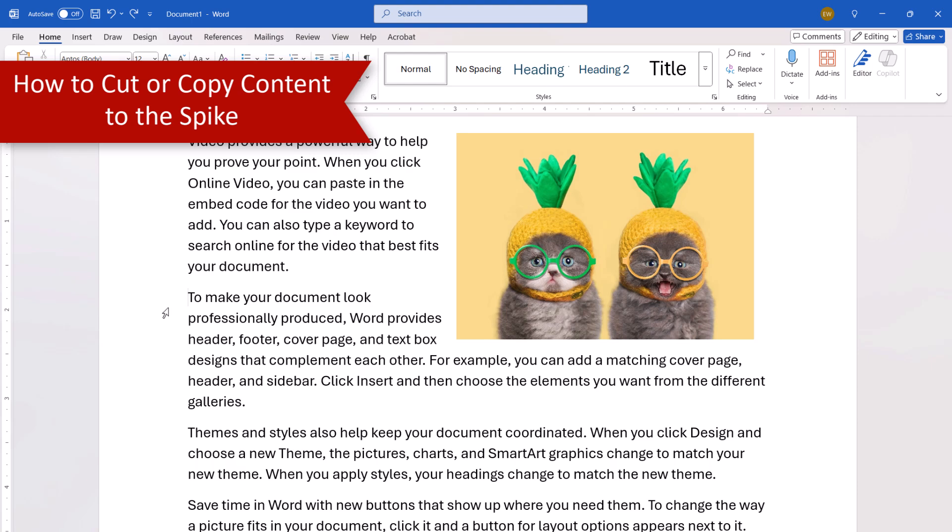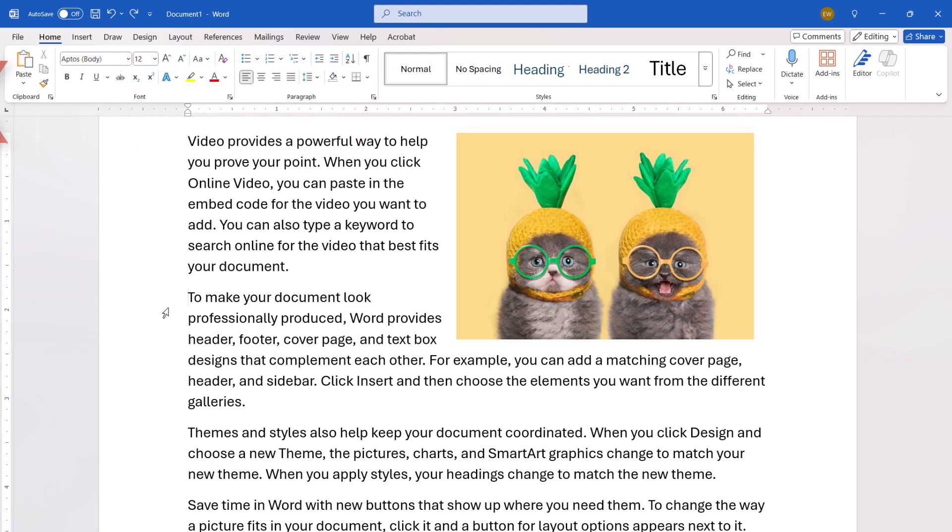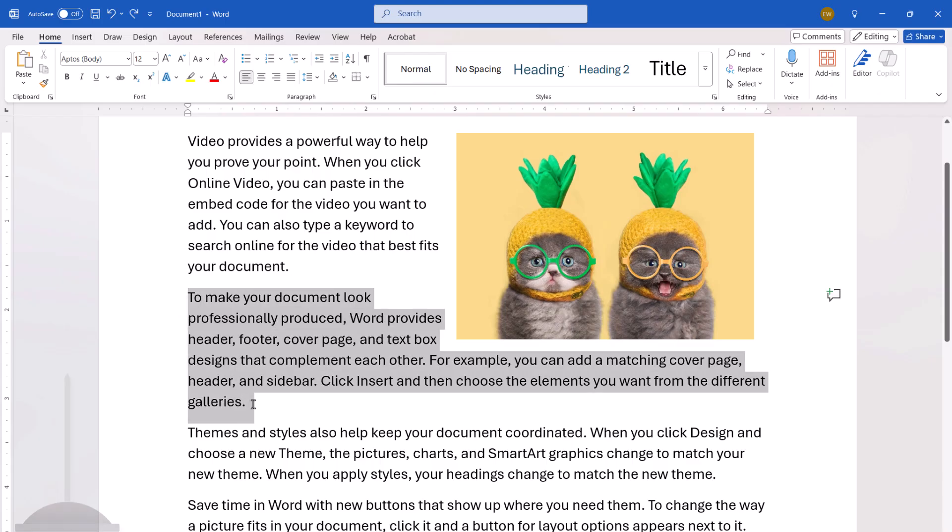To begin, select the text, image, or object, such as a table, figure, or word art, that you want to add to the spike.